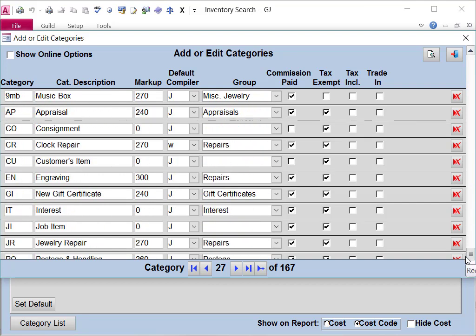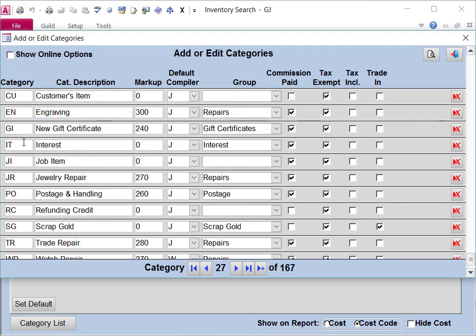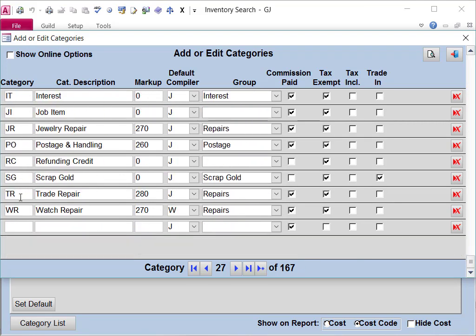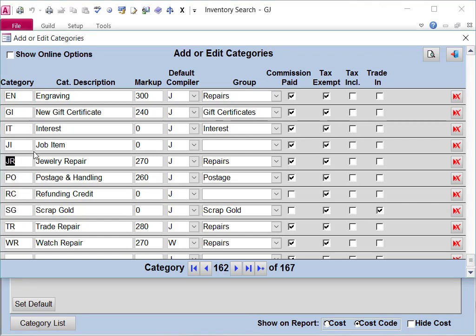At the bottom of this list, there are guild specific categories that have a special meaning and use in guild. As you can see, a jewelry pair is JR, watch repair is WR, postage, PO, engraving, EN. These categories cannot be changed.